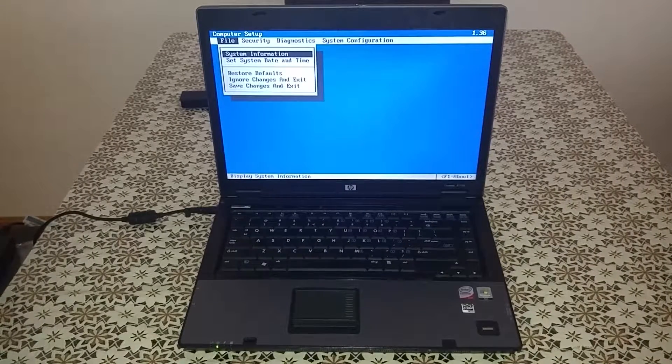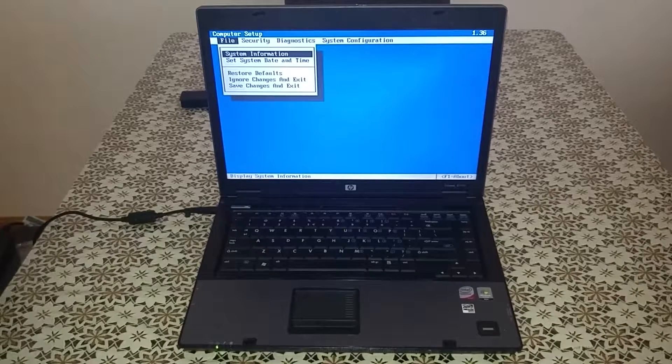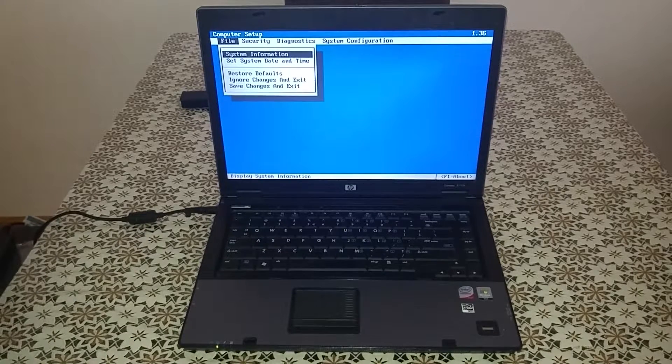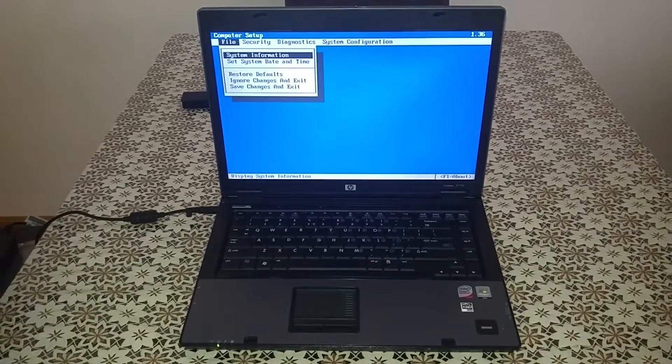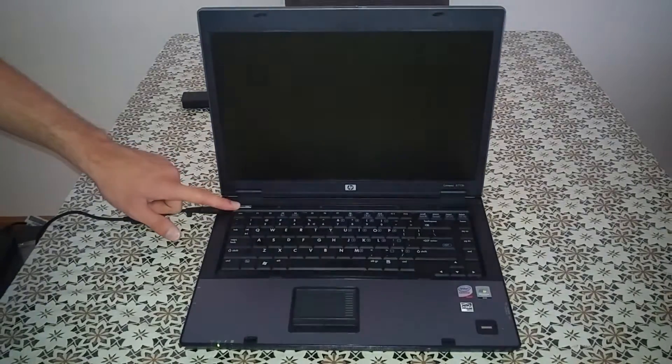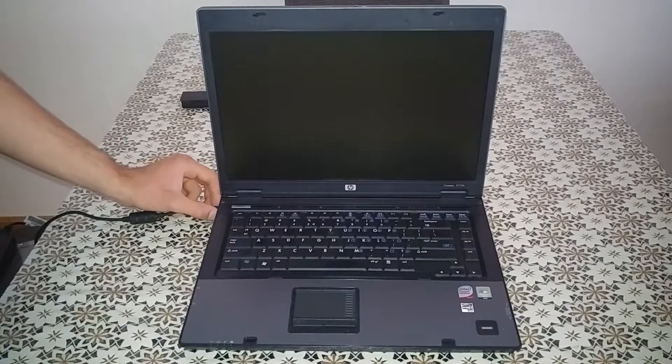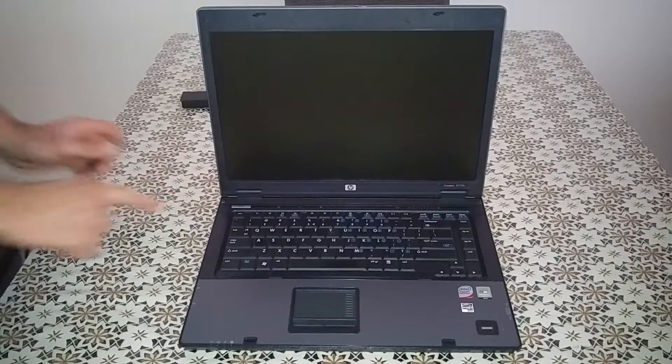As you can see you have no BIOS password. The BIOS password is now removed. Put everything back into the laptop. When everything is put back, I check it again.